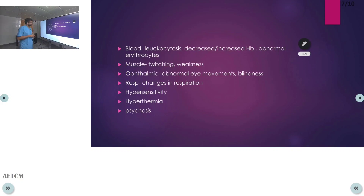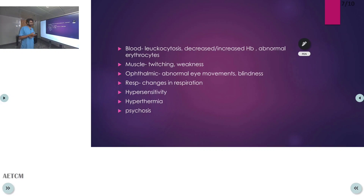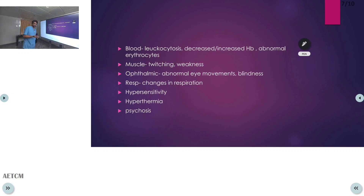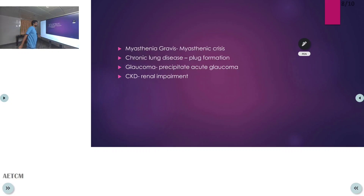In the respiratory system, changes in respiration can be seen. Atropine can cause hypersensitivity reactions, and decreased sweating due to its anticholinergic action can lead to hyperthermia. Psychosis can also be seen following atropine administration.